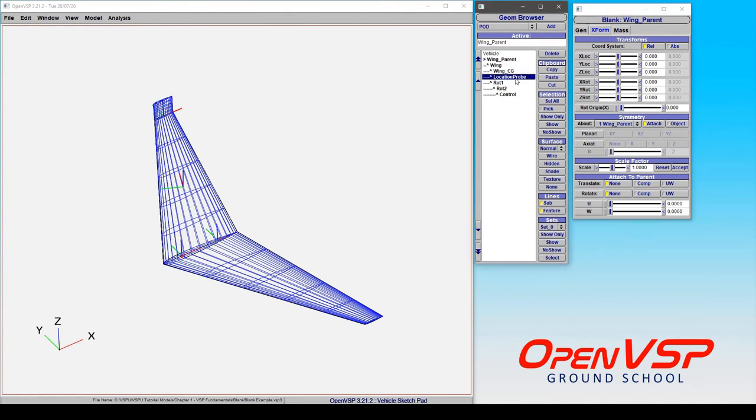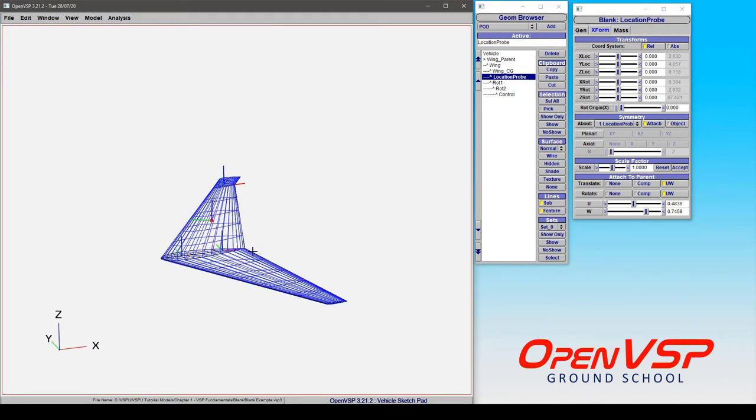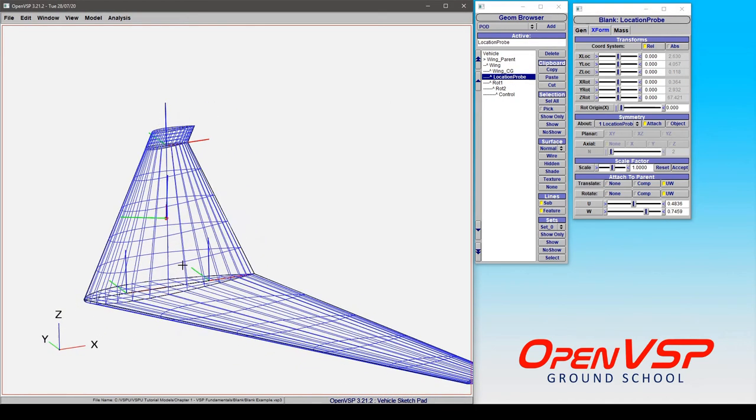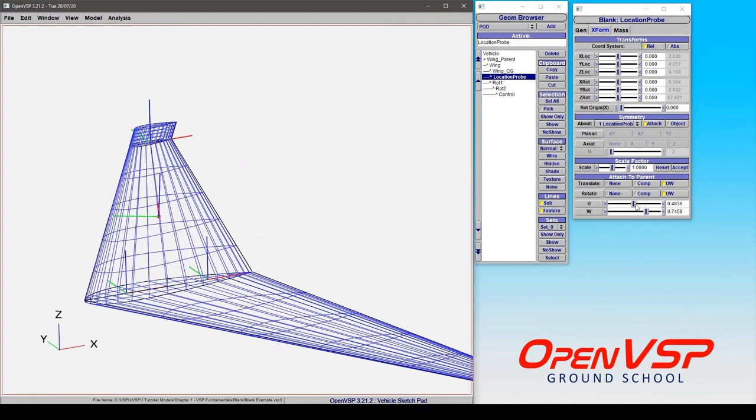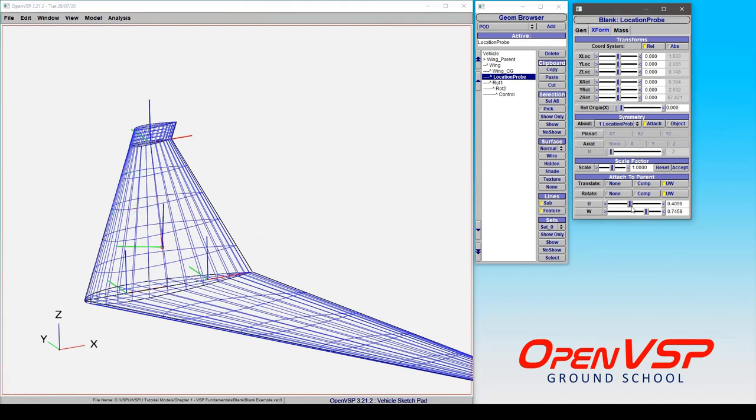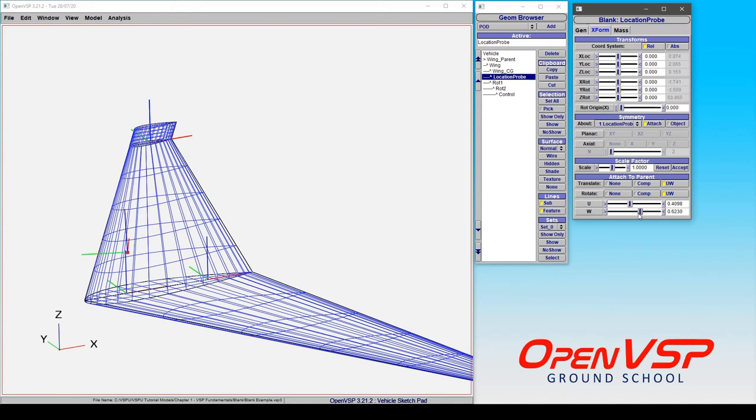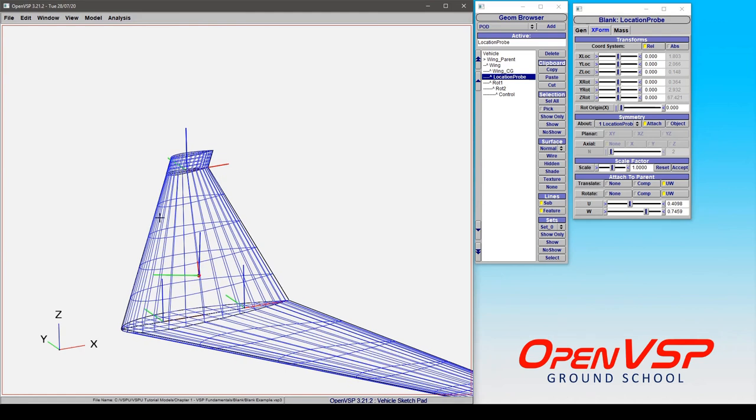Another thing that you can do is to use this as a location probe on different components in VSP. So as we move the U or the W position of this blank along the surface of this component, note how the absolute position and orientation is changing. And that's useful because you can use a blank component to effectively probe or track where in space you are relative to a surface location. So you're getting two different sets of positions with UW and in the global space.